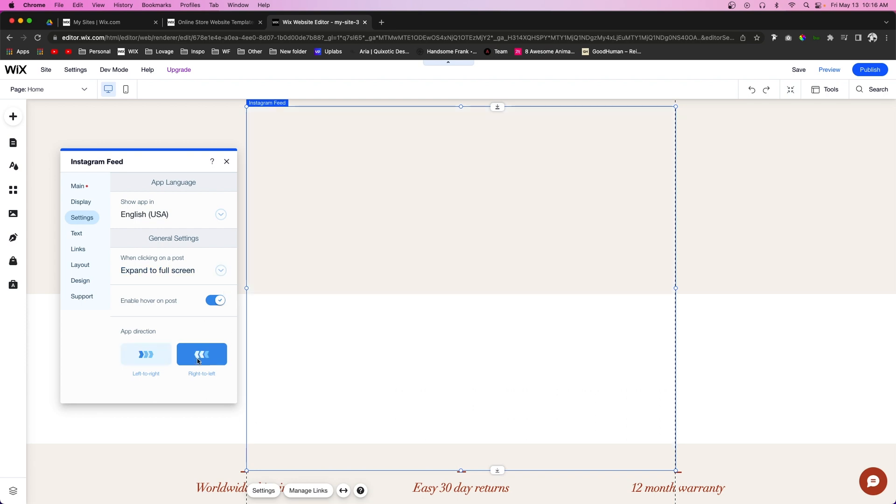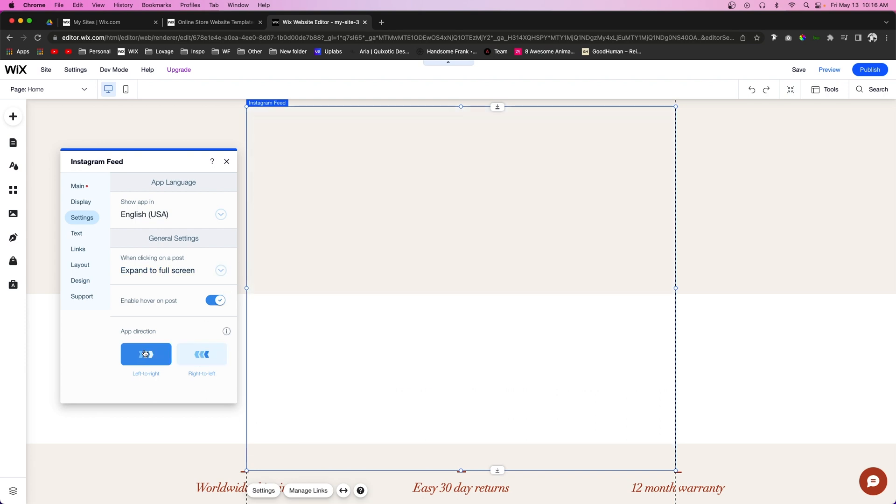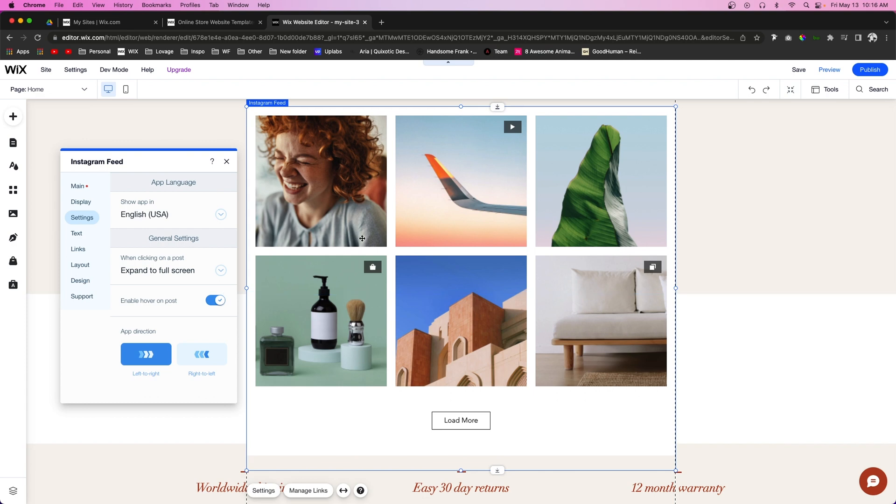I suggest left to right because typically your newest post will be on the left and you don't want to display your older ones first. This is also more in line with your actual Instagram feed itself, so I highly suggest you keep it left to right.